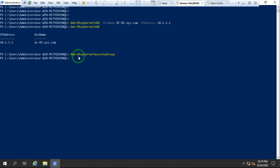Now we are going to create the DHCP scopes. The command to create an IPv4 scope is `Add-DhcpServerv4Scope`. If you want to create an IPv6 scope you can use `Add-DhcpServerv6Scope`. Right now I'm going to create the IPv4 scope. First you need to define the name of the scope.